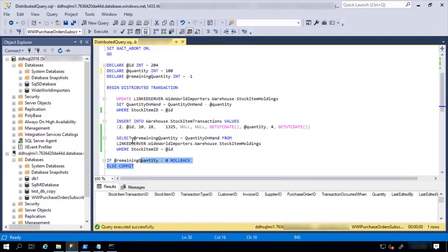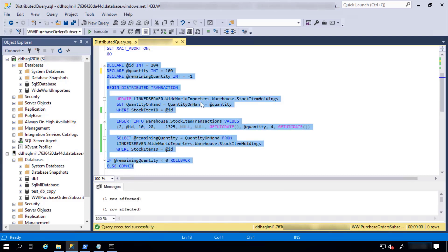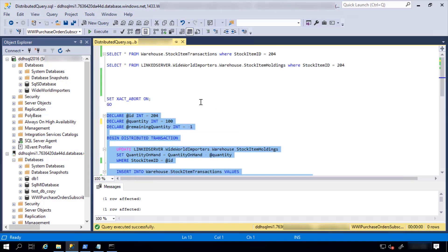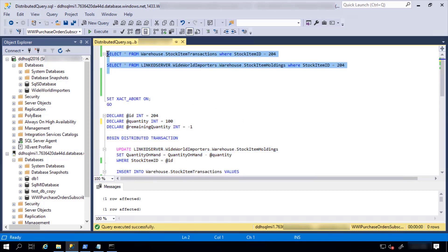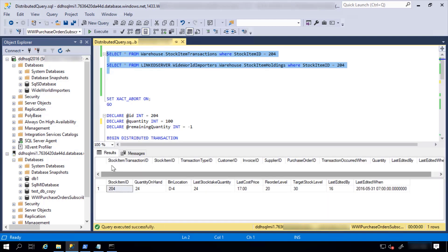Let's try to execute this for quantity 100. This is not possible because we have 24 items on stock, so the transaction rolled back. If I check what has happened, I see no stock item transactions and quantity on hand is still 24.